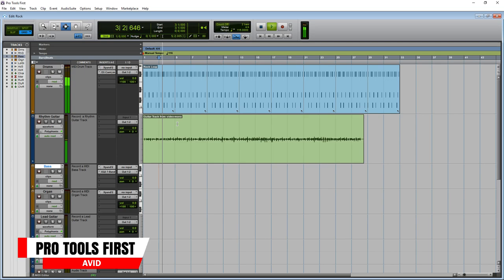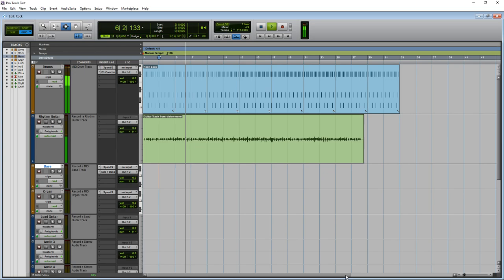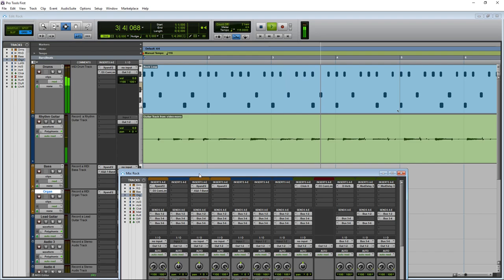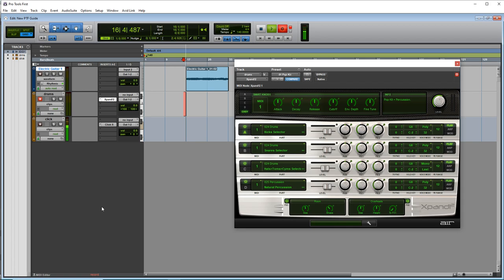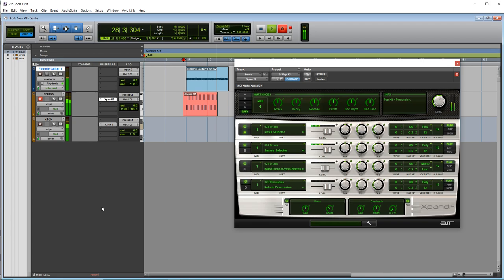Next on the list is Avid Pro Tools First. This is the free version of the Pro Tools DAW that's been used in pro studios for years. It does have some limitations: you can only have a maximum of 16 tracks in your projects, which can be any combination of audio, MIDI, or auxiliary tracks. 16 tracks is still very usable though. Another limitation is that you can't add third-party plugins unless you purchase them through the Avid Marketplace, so even if you own plugins purchased elsewhere, you can't use those.